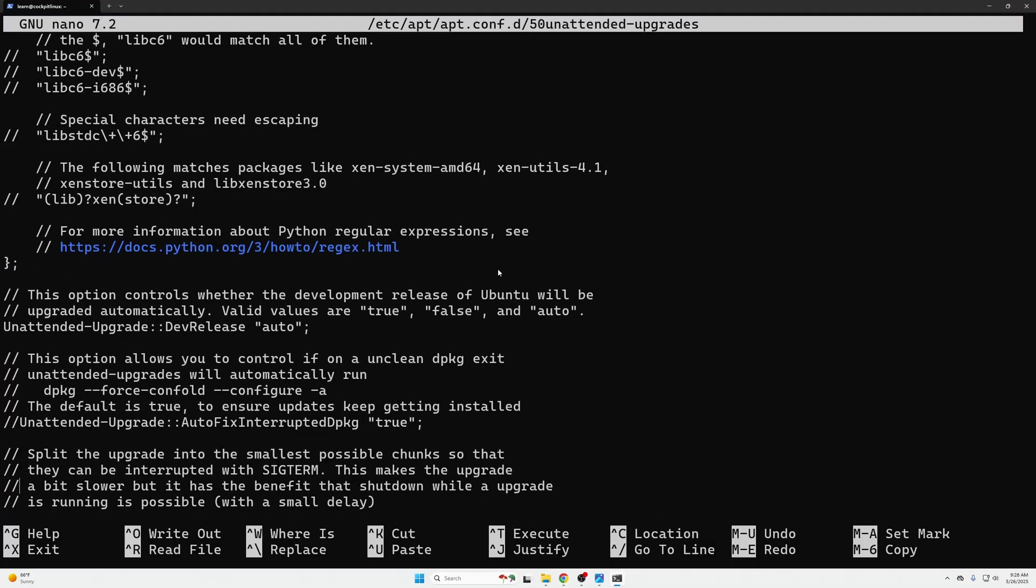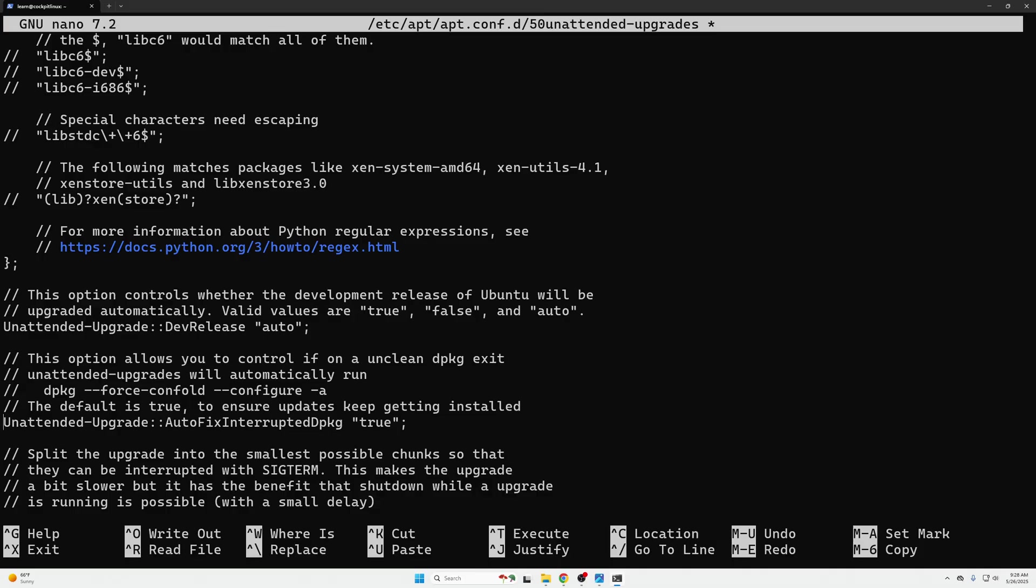Right here unattended-upgrades autofix interrupted packages true. Most people or I should say a good amount of people uncomment this and it seemed to work just fine for me. Essentially if something happens during install or your machine reboots or whatever during a security download this will automatically attempt to fix the issue and re-download or reinstall it if it needs to. So many individuals recommend that you uncomment this but you don't have to.